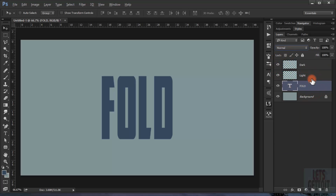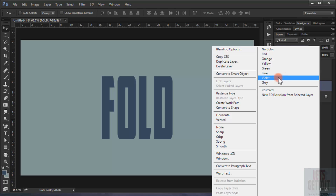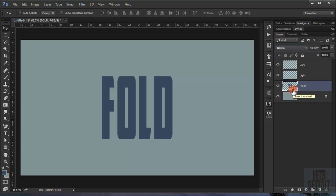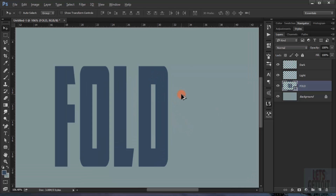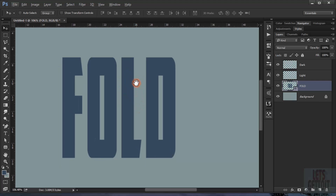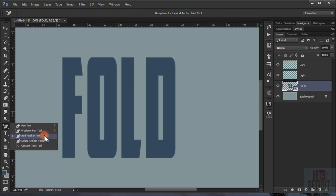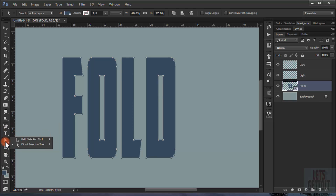Now I will go back to the text layer, right-click, and choose Convert to Shape — this converts it to a vector shape. Now I'll start making a fold effect. We go to the Pen tool and choose Add Anchor Point, then we go to the Direct Selection tool — the white arrow one.